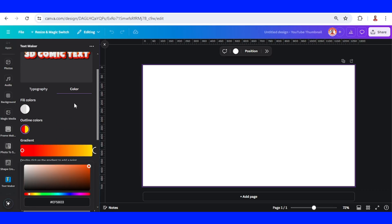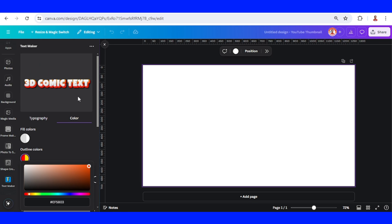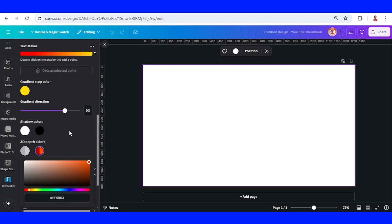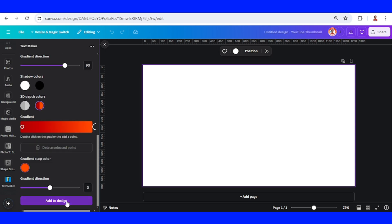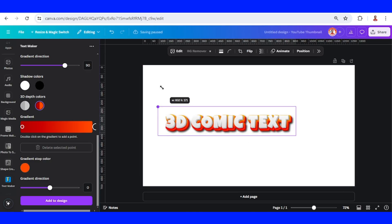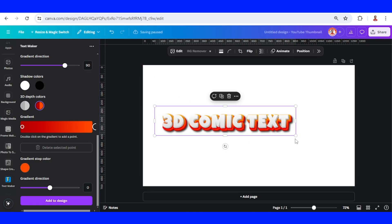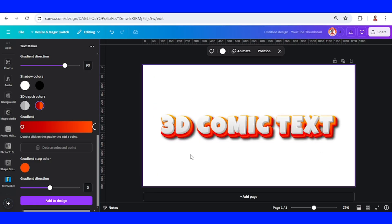Let's see the sample — I think this is stunning! Now let's add it to the design. This is the stunning 3D text effect you can make in Canva.